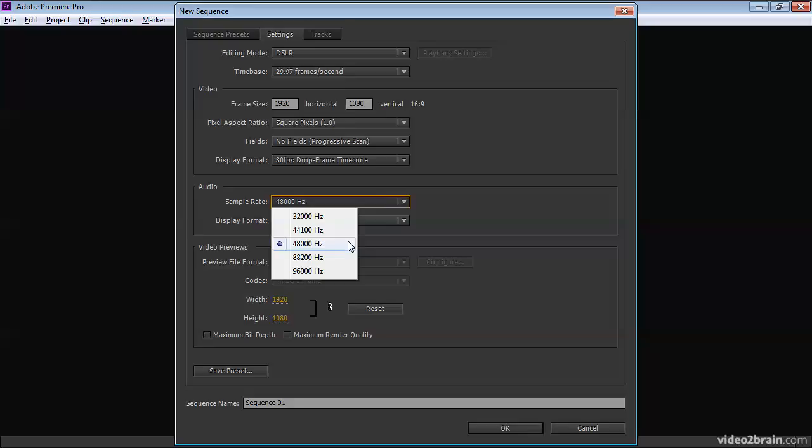High frequencies are your high-pitched noises. Speech is somewhere between about 500 hertz and 3 kilohertz. So 48 kilohertz, which is the professional standard, it'll record half that as a maximum frequency. So it's 24 kilohertz, well beyond human hearing.